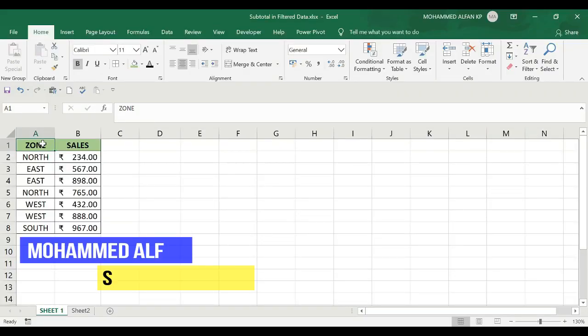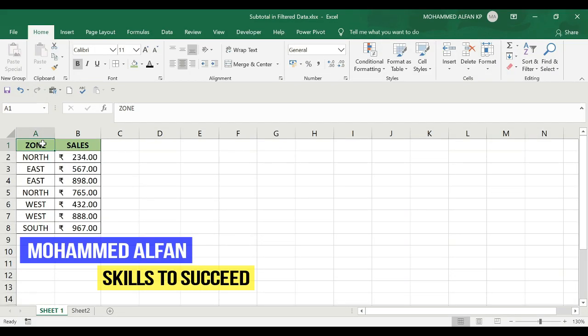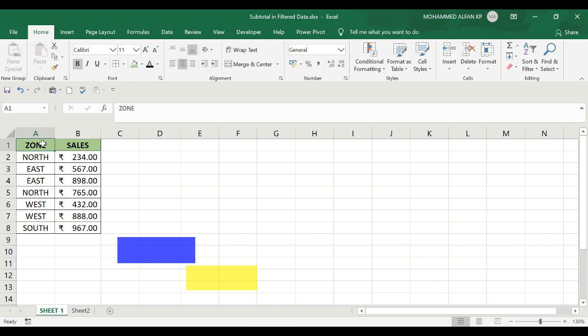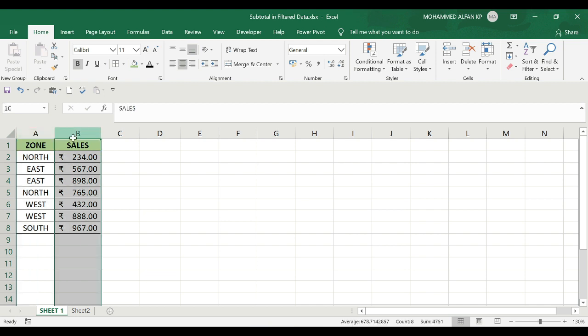Hello everyone, this is Mohammad al-fan, welcome to just two minutes Excel tips. I'm going to discuss the topic of filter and subtotal separately. I can use another database as an example with sales zones and sales figures.